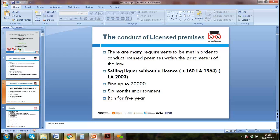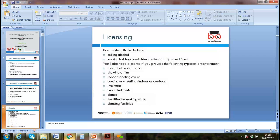Without a license in the UK, you can be fined up to £20,000, face six months' imprisonment, or be banned for five years. Licensing activities include selling alcohol and serving hot food or drink between 11 p.m. and 5 a.m.